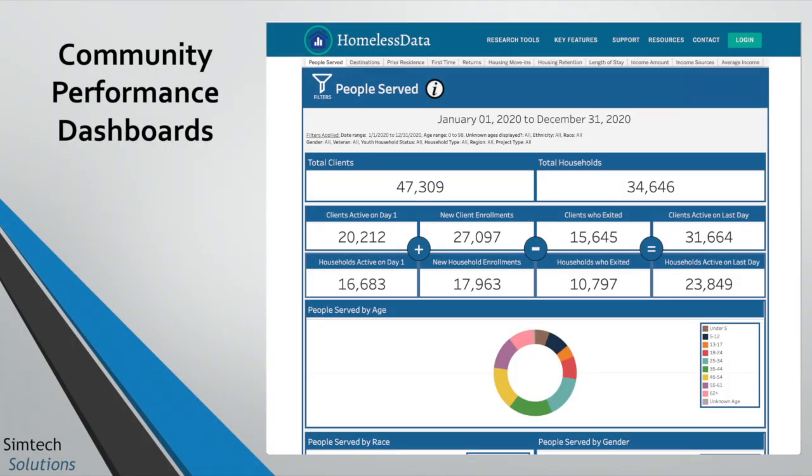The Community Performance Dashboards give you a broad overview of demographics and individual-level data. On the Community Performance Dashboards, you can see individual and household-level data that is deduplicated. You can filter by time range, age, ethnicity, gender identity, veteran status, region, project type, and household type.